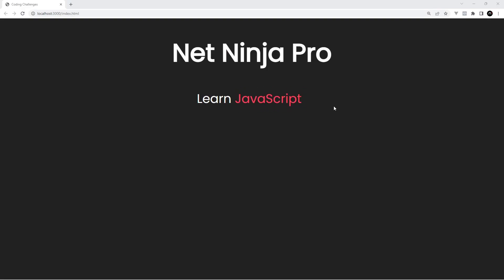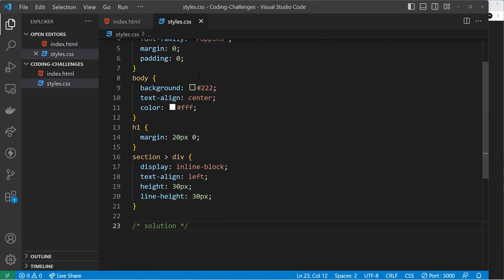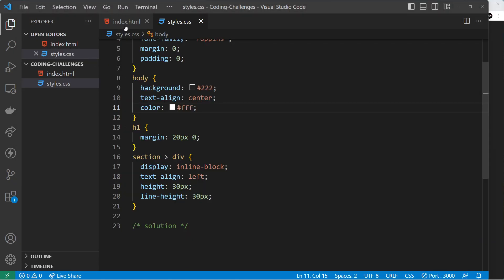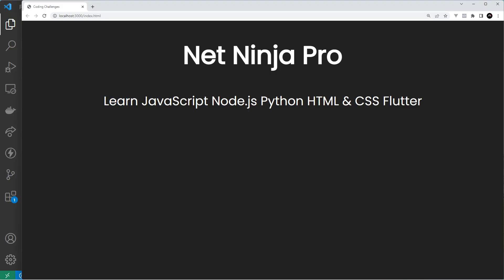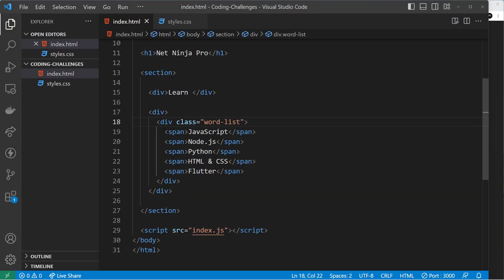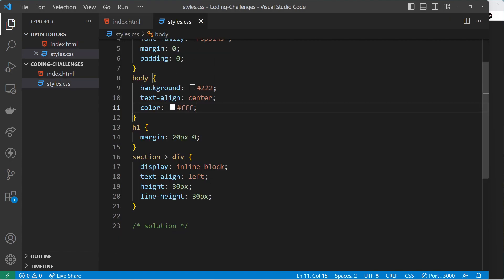This is the solution to the previous challenge where I asked you to create this kind of scroll effect using CSS animations. Using the starter files, without any styles or rather with just the basic styles, it looks something like this in the browser. We have a 'learn' div and next to that we have another div with the word list inside it. Those words are all sitting next to each other because spans are inline-block by default, and both divs are also set to inline-block.